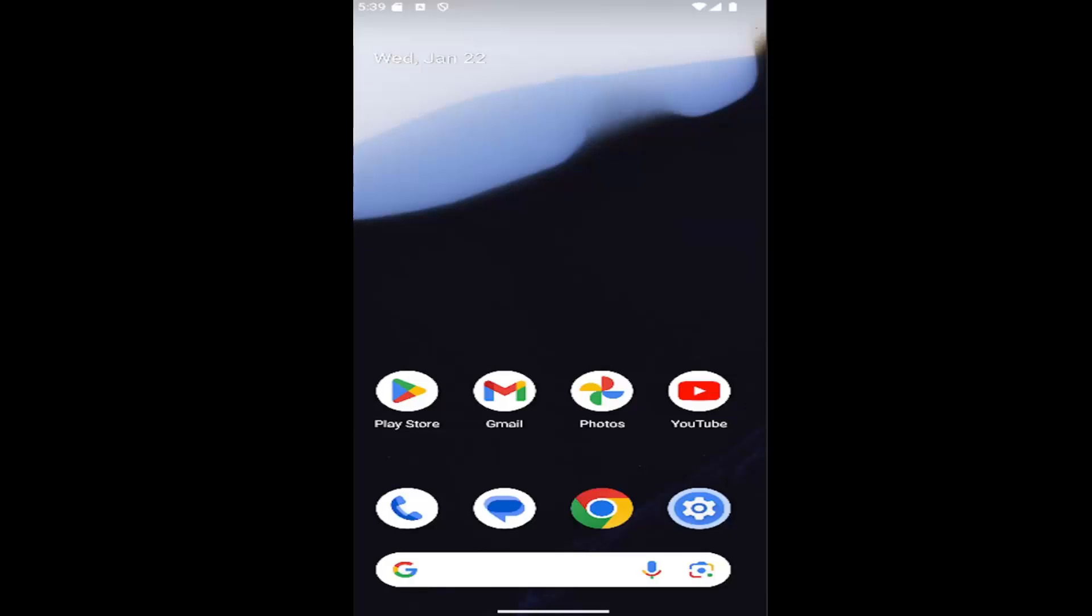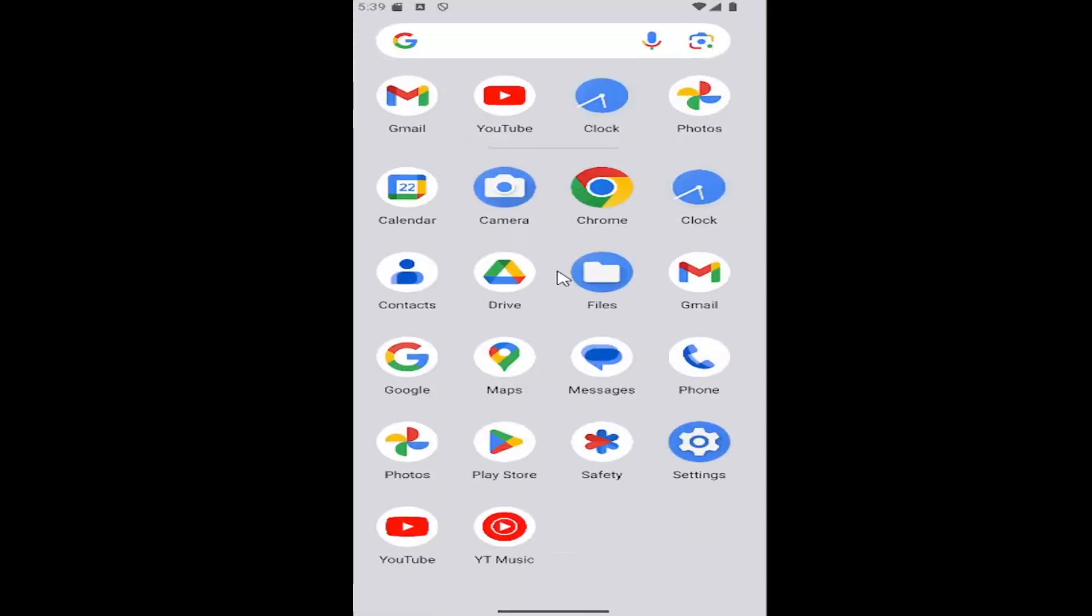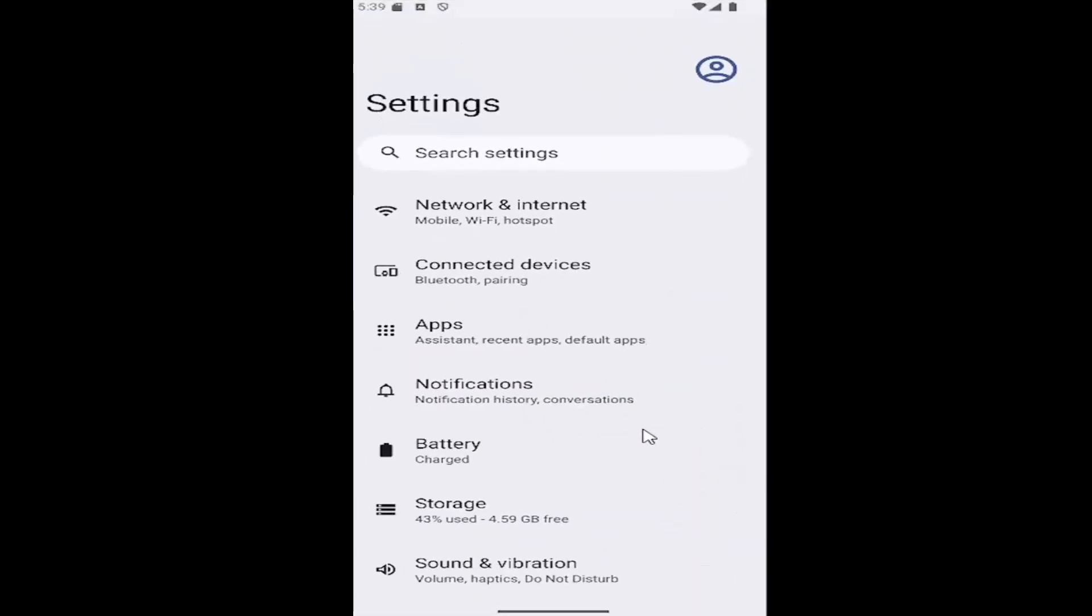So this should hopefully be a pretty straightforward process here. And without further ado, let's go ahead and jump right into it. So all you have to do is swipe up on your home screen and select the setting gear button.